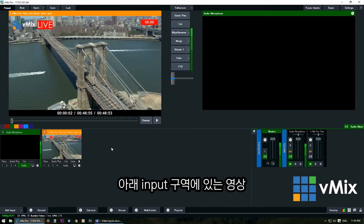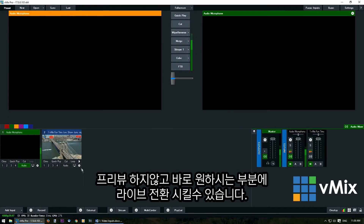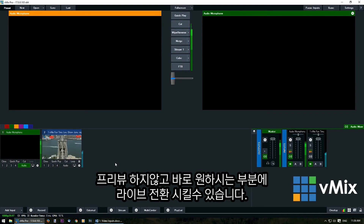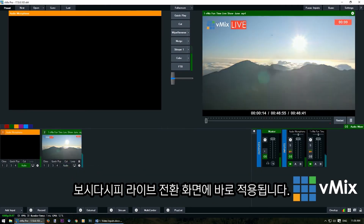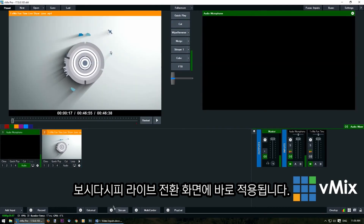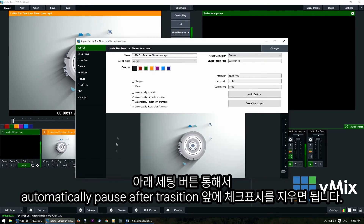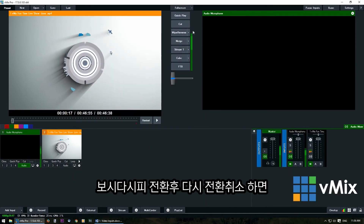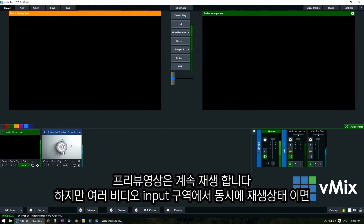Some people may want to play their video at all times in their vMix production. You can bring it into preview and use the play button underneath the input to play that video at all times. If you want it to keep playing even when you transition in and out, go to the cog icon and remove the automatically pause after transition option. When you cut it in and cut it out it's going to keep playing — bring it into preview and it's still playing.